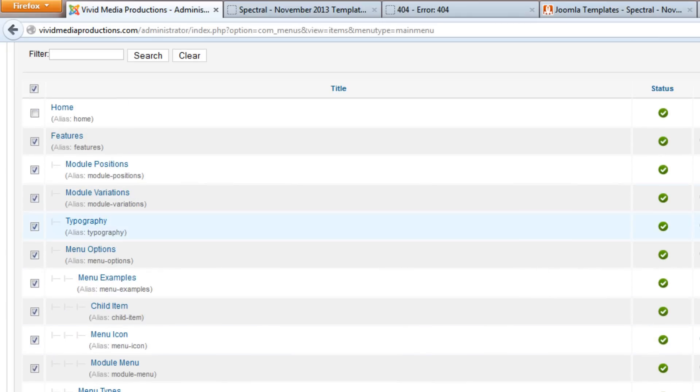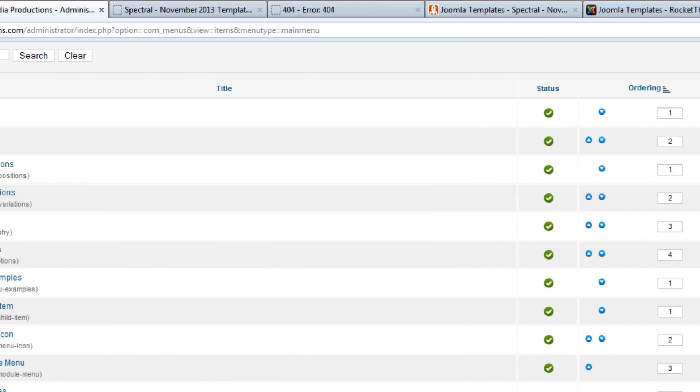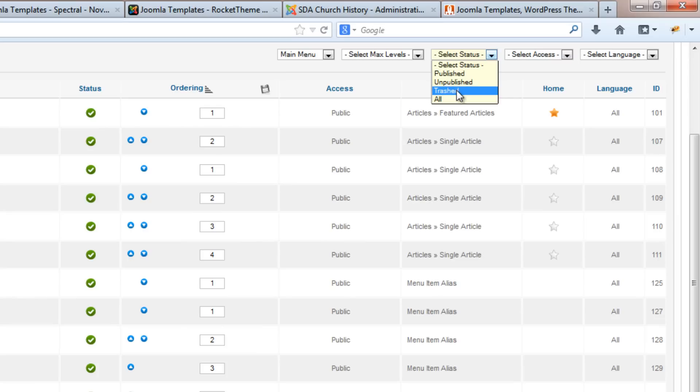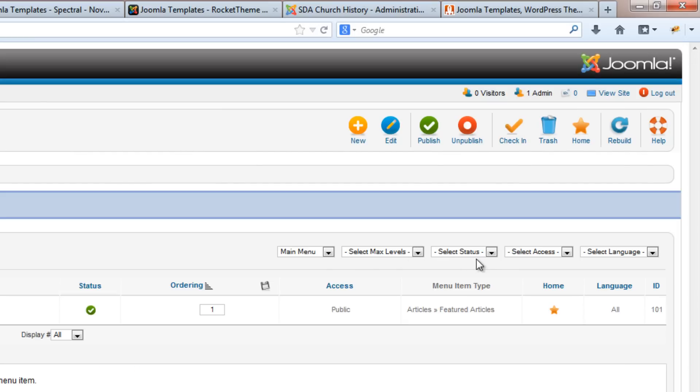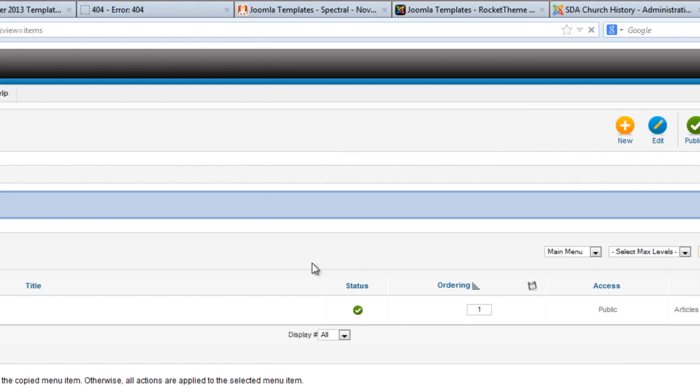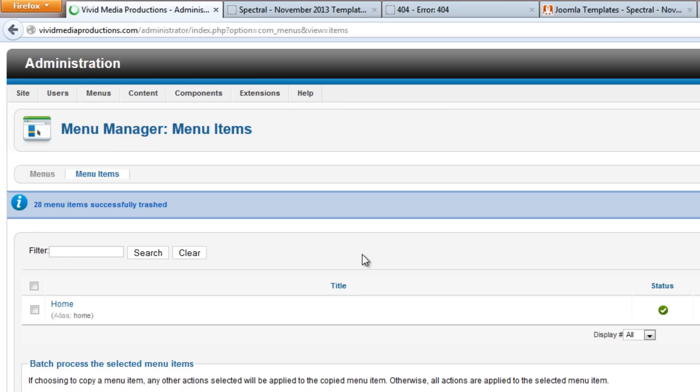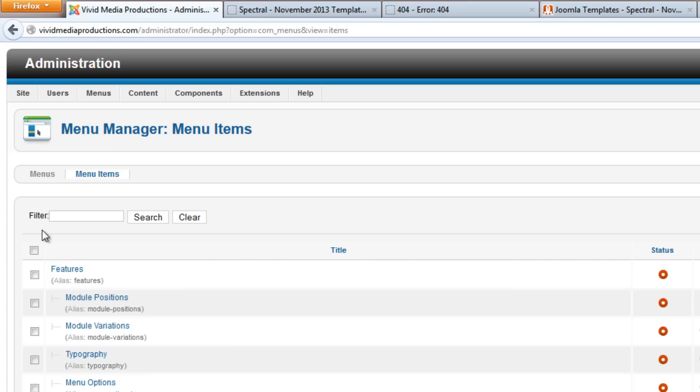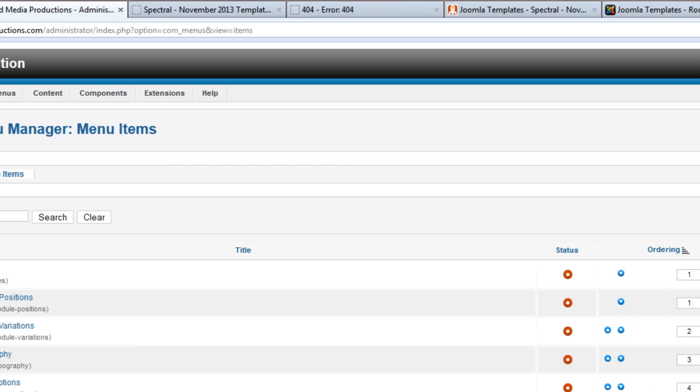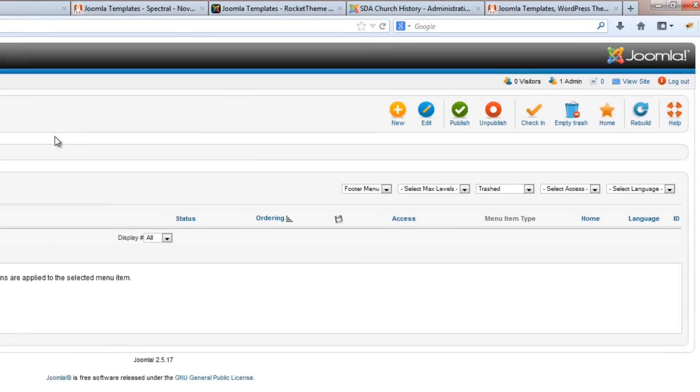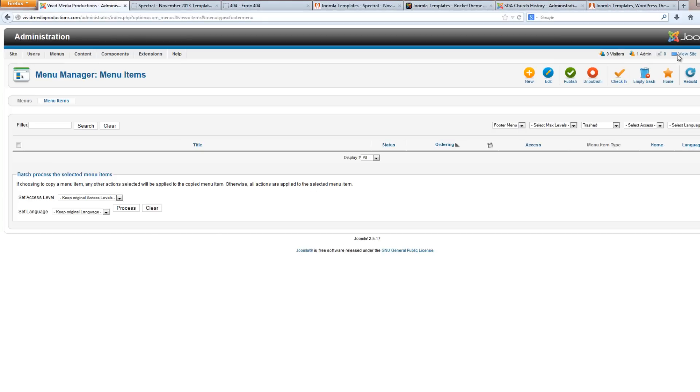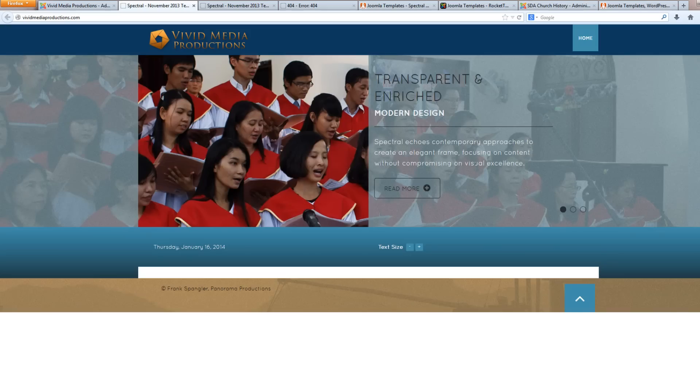So once again we'll select status... no, hold on. First of all we need to actually trash these. Then select our status, go to Trashed, select all, and empty trash.